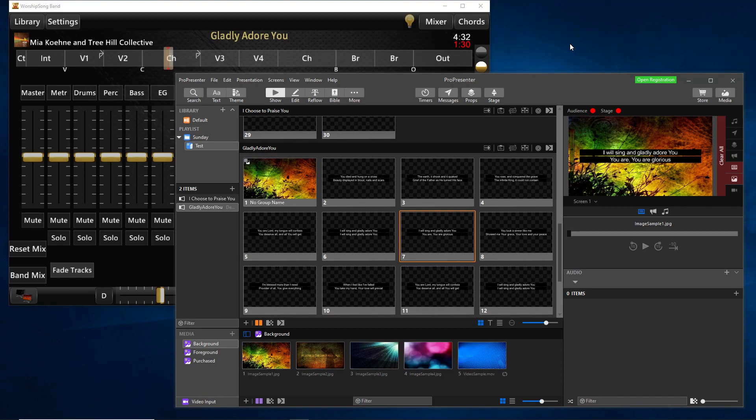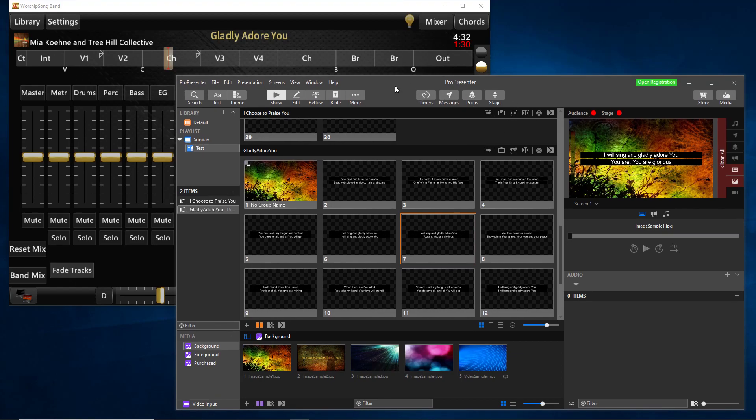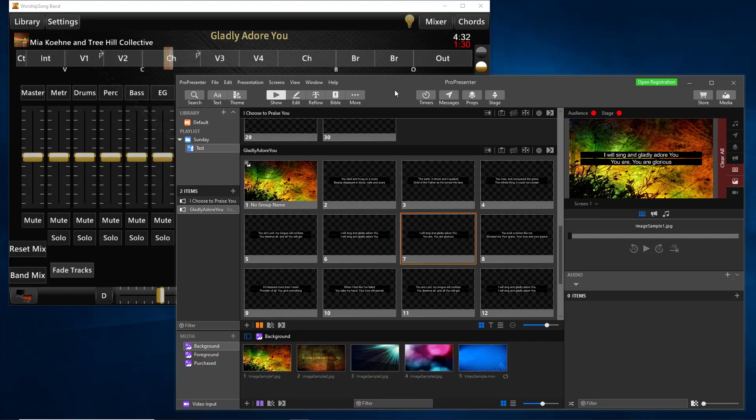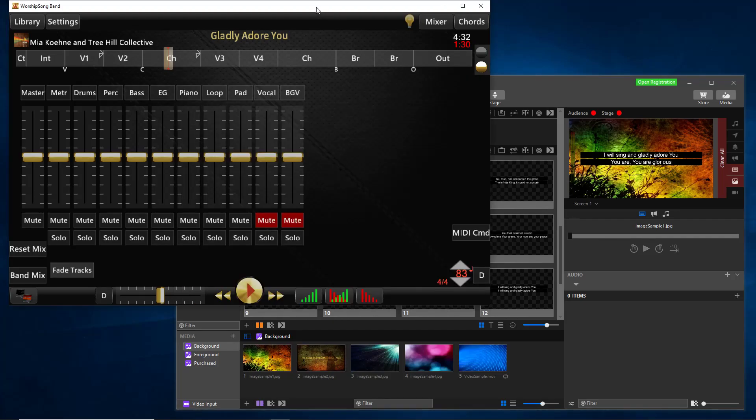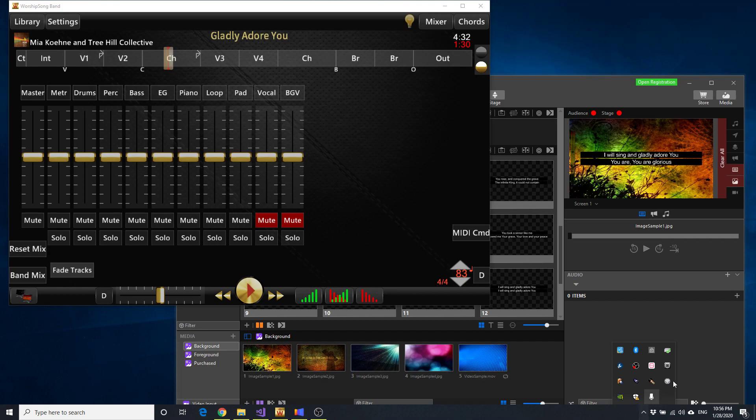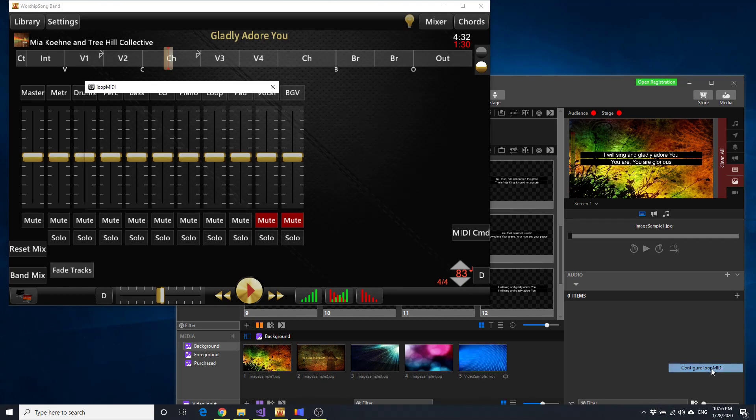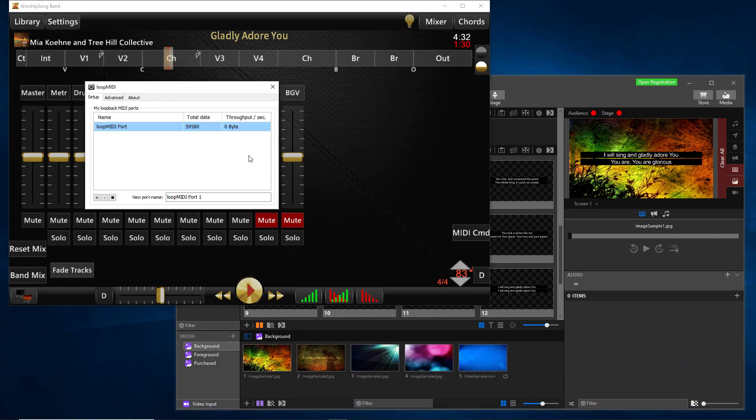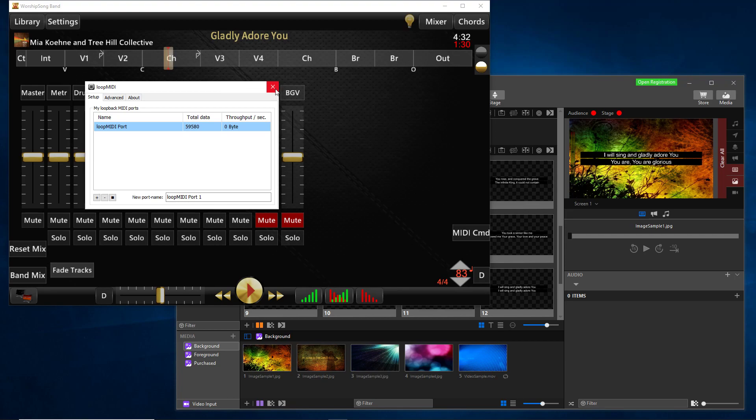There are three components to this demo. The brand new ProPresenter version 7, including MIDI support on Windows, which is the first time they've had that. Worship Song Band version 6. And then this Loop MIDI port right here. So this is basically a virtual MIDI cable that I'm using to connect Worship Song Band to ProPresenter.